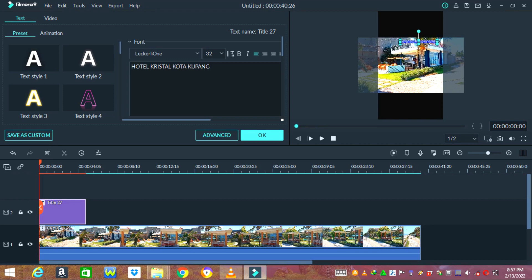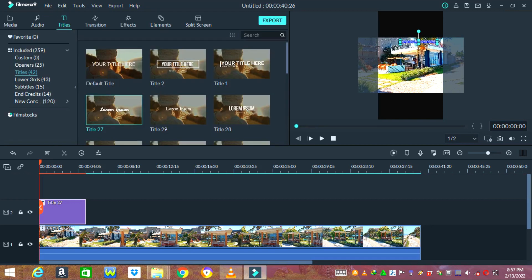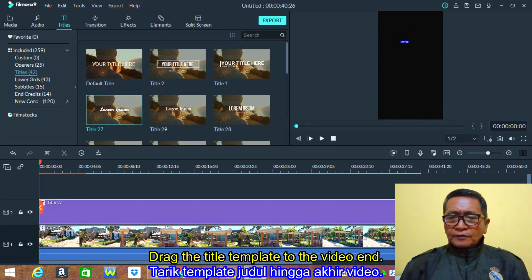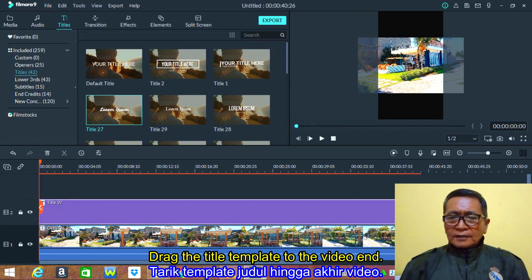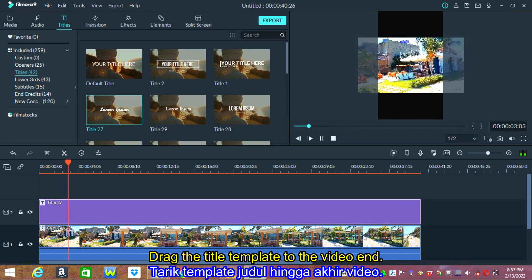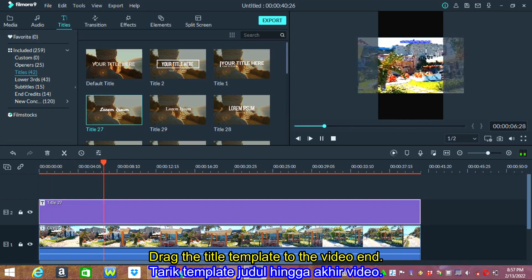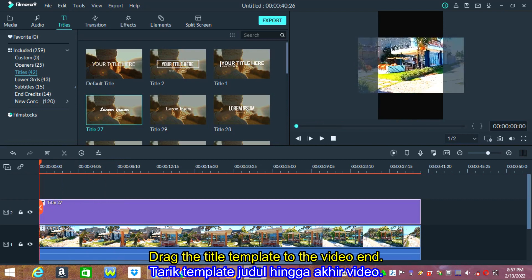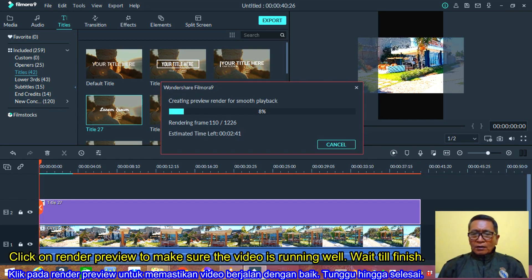Let's see. Drag the title template to the video end. Click on render preview to make sure the video is running well.